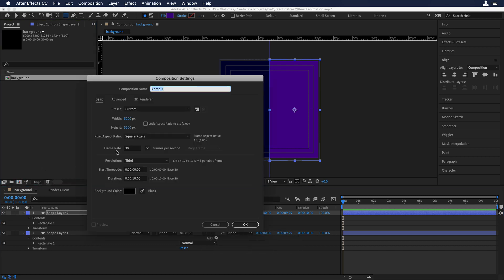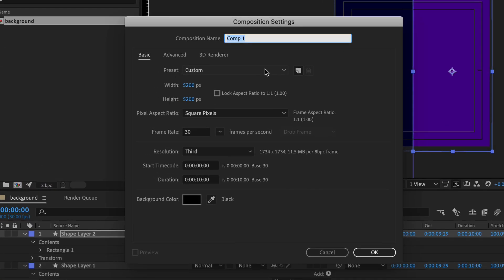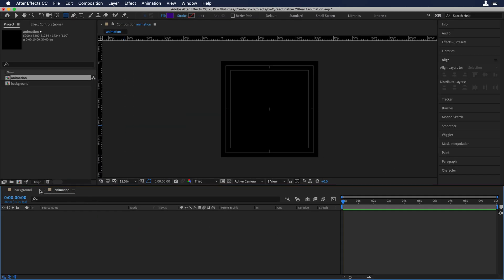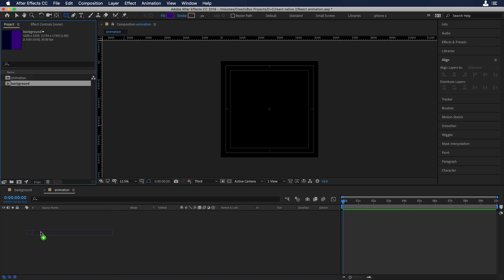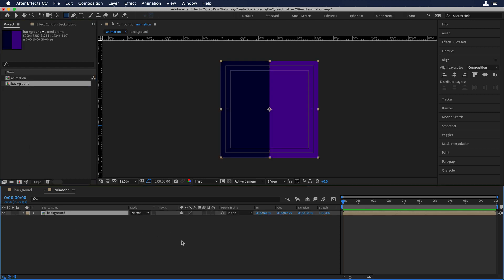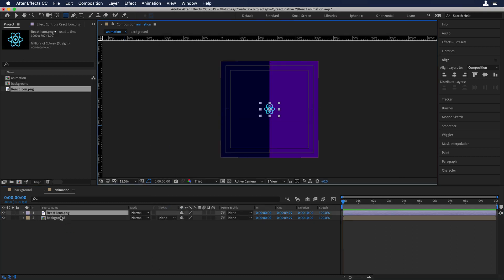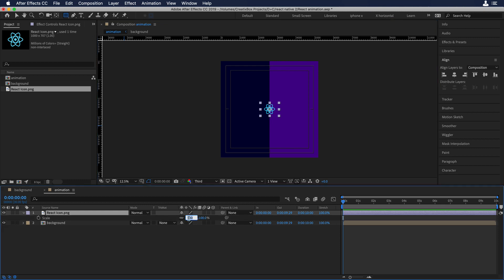Now let's create a new composition for the animation and call it 'animation'. We'll keep the same settings, hit OK, and drag and drop our background composition into this new composition. Let's also go to our documents folder, find the React icon, and add it to the new composition. Now let's change the scale of the React icon to 60 percent.